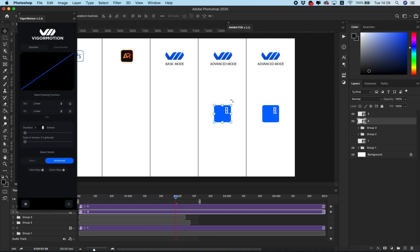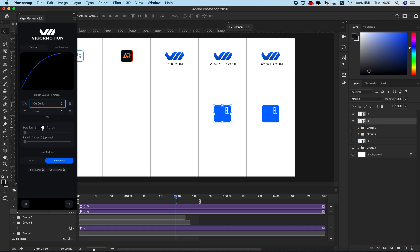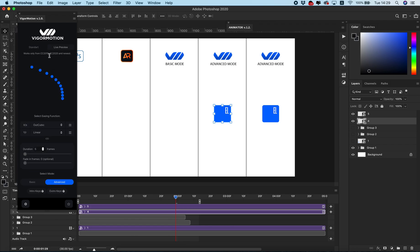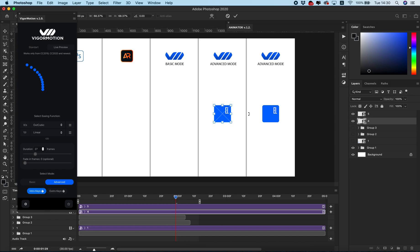The main advantage of the Figure Motion panel in advanced mode is that you have a lot of controllers for your animation — you can set any position for the start or end. Select your smart object, choose an easing function, and for example I want to move from here to the center of the column with 27 frames. Click Intro Keys.